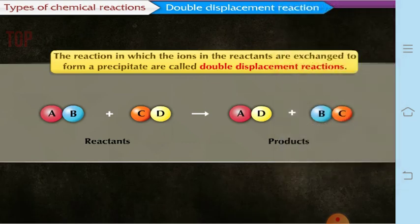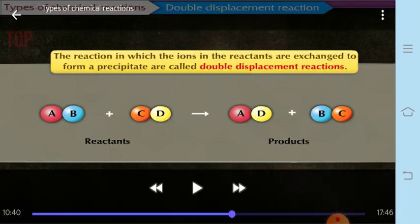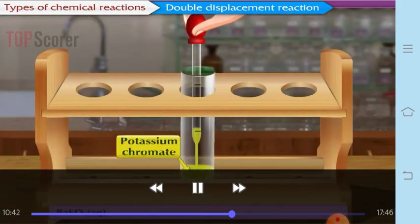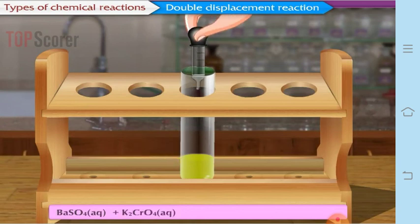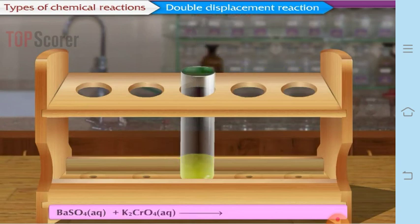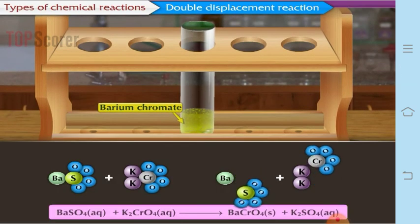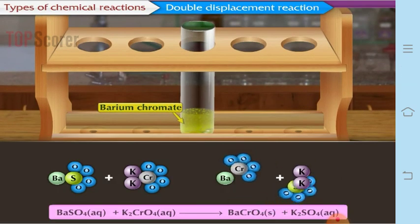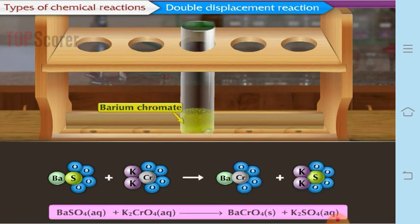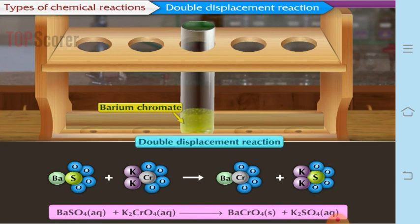When potassium chromate is added to barium sulfate, a yellow precipitate of barium chromate is formed and potassium sulfate is produced. There is an exchange of chromate and sulfate ions, making this another example of a double displacement reaction.